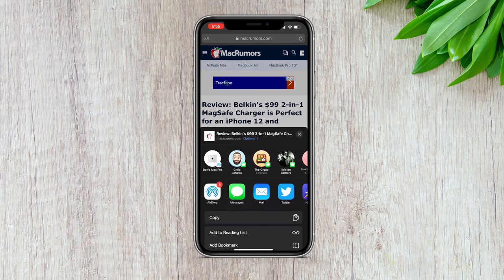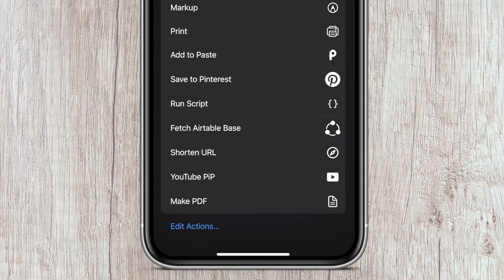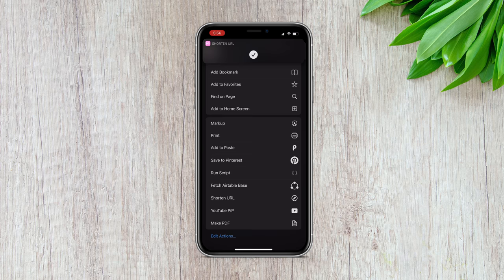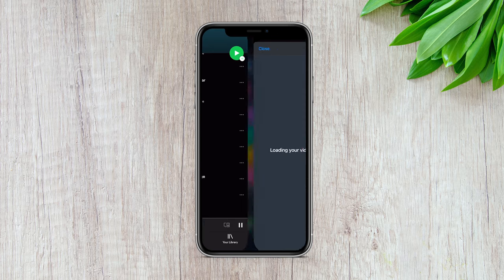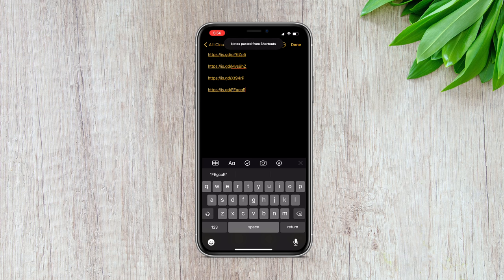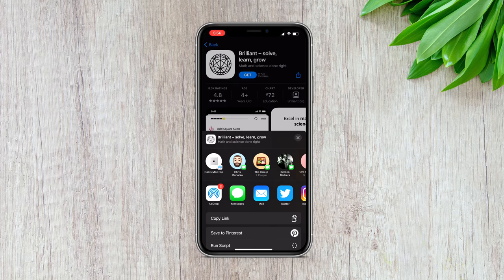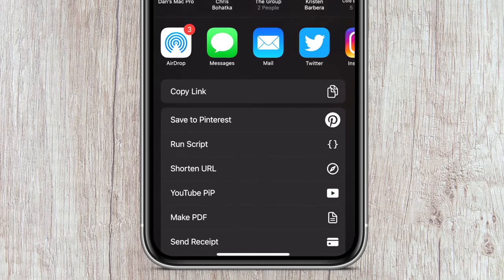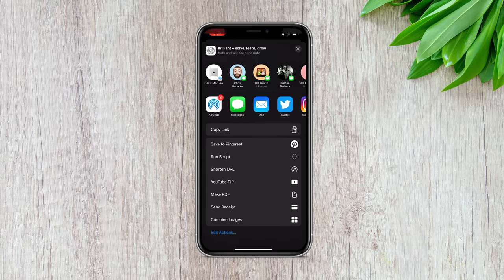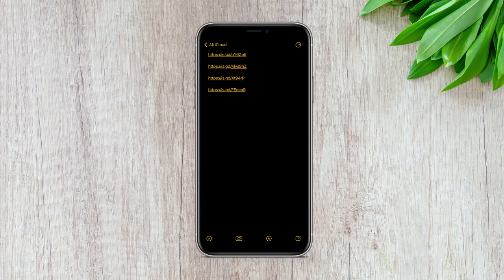it shortens long URLs for a much cleaner look. The description links in this video were all created with this shortcut. Since it lives in your share sheet, all you have to do is hit the share icon, scroll down, and tap the shorten URL option. It will automatically shorten that URL and copy it to your clipboard so you can paste it wherever you need. You can also just run the shortcut directly in the Shortcuts app and it'll automatically shorten whatever link was last copied to your clipboard.